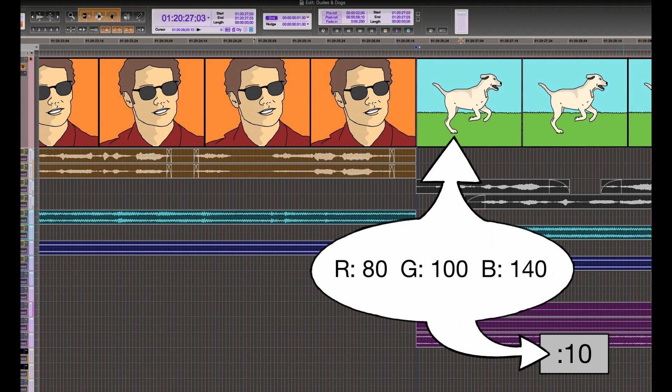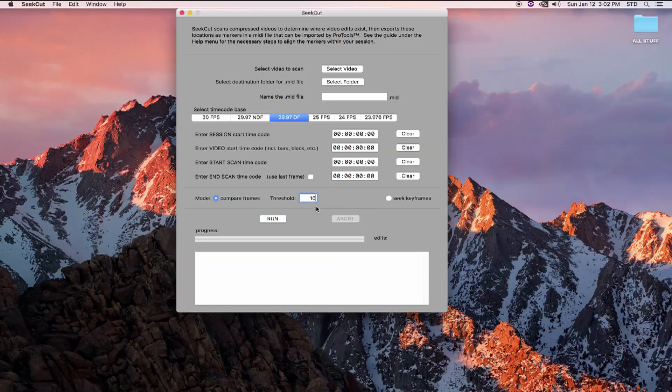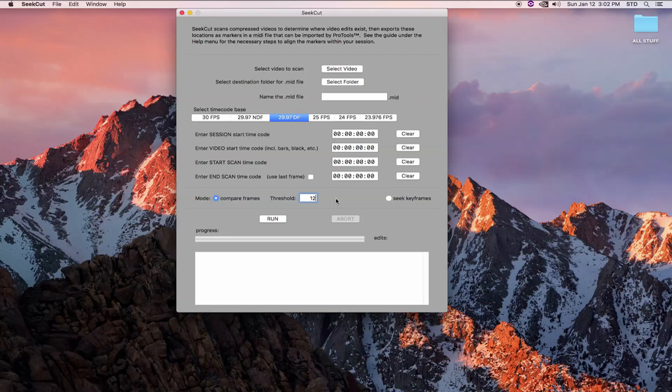This value I have set as a default after testing many videos, but I will leave it up to you as to which value to use. A higher number is less sensitive. You will have less false positives, meaning markers where there is no edit, but you will also miss more real edits where there is only a subtle shift in the overall color of the frames.